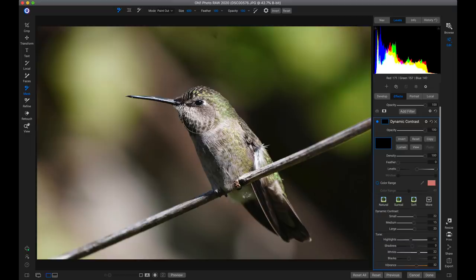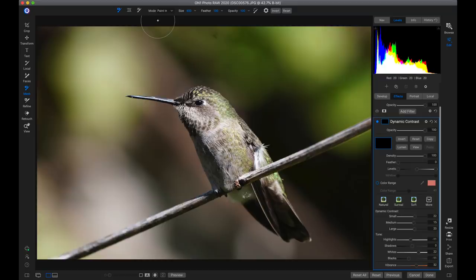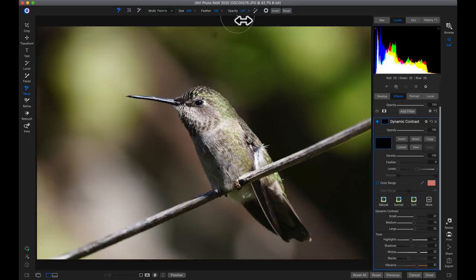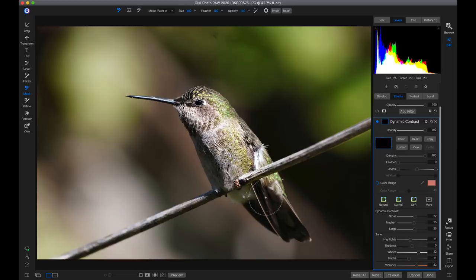With my masking brush selected — hit B on the keyboard if it's not — I'll head up to my top tool modifier bar and set my mode to paint in, since I'm painting dynamic contrast into my bird. I'll hit X to switch between paint in and paint out. My brush size is at 600, about the size of the bird. I'll leave feathering at 100 for a soft brush edge and opacity at 100, then paint it onto the bird to make textures and colors pop.